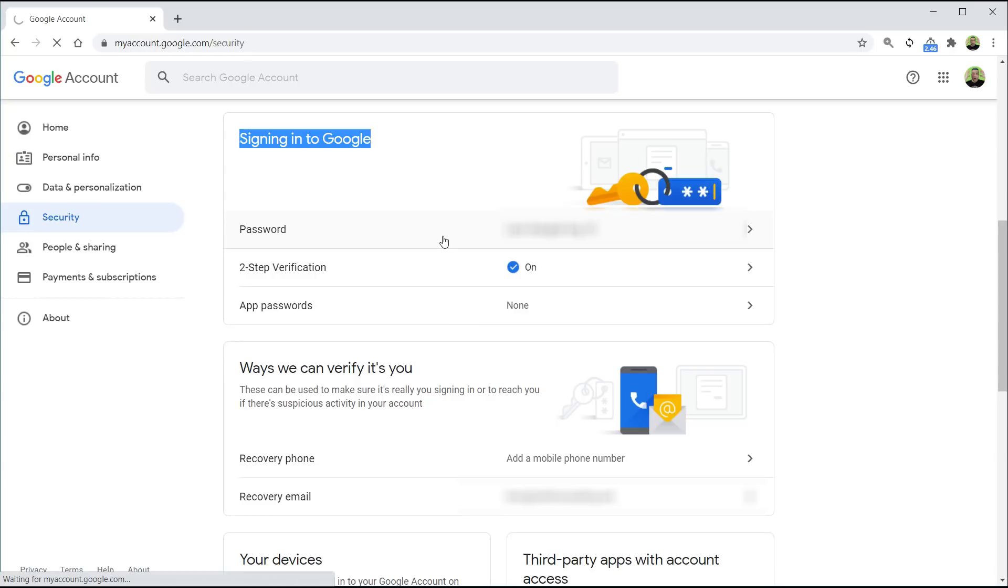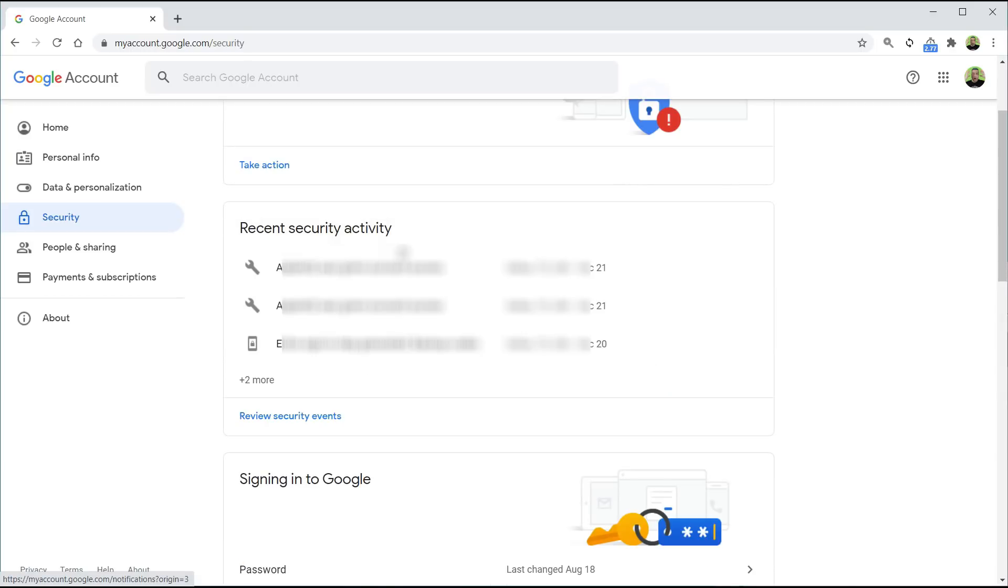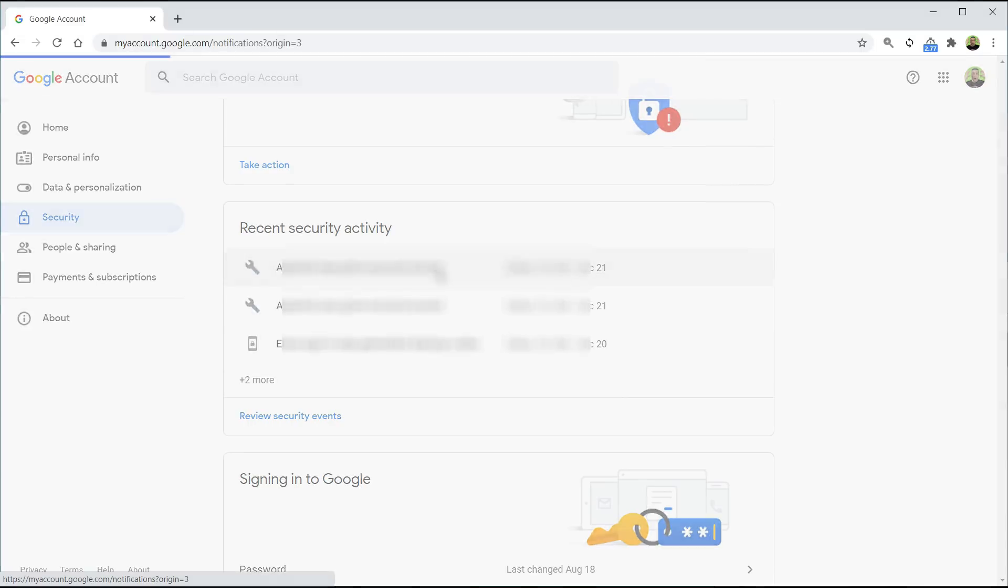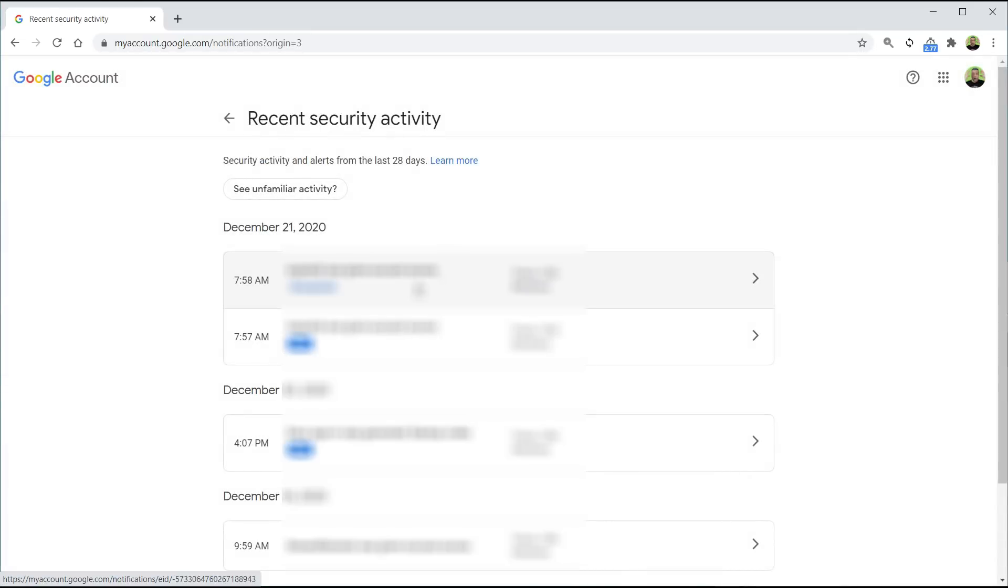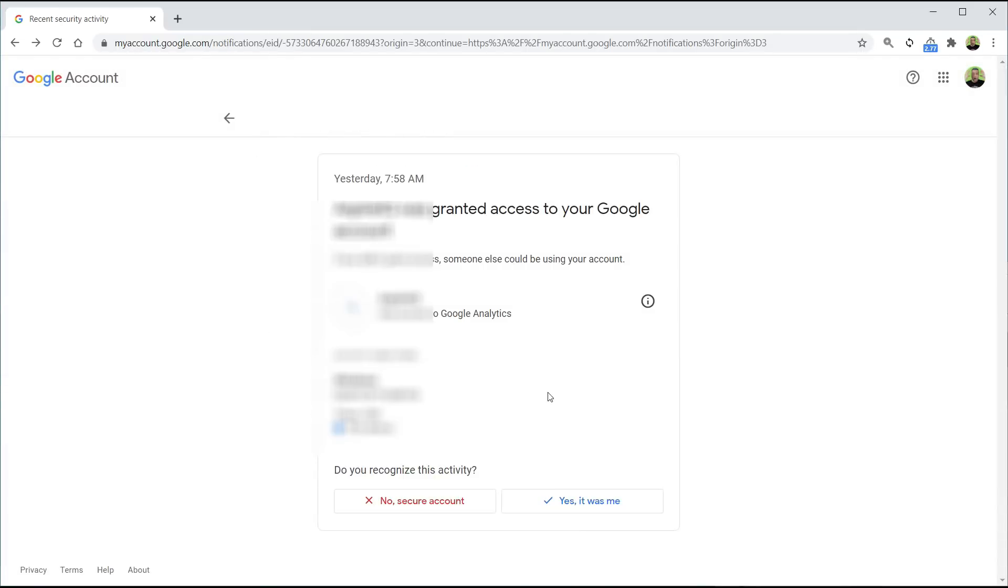Next up, scroll down to the section that says recent security activity. This is everything that actually has access into your account. Click on that list and go through it. See something that you're not familiar with, click on it, and then click on the option called no secure my account.